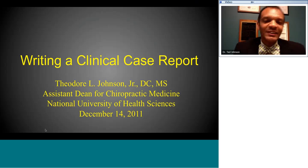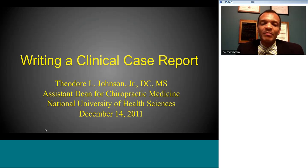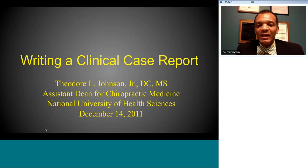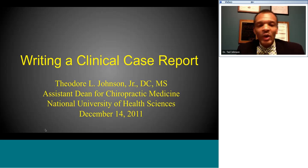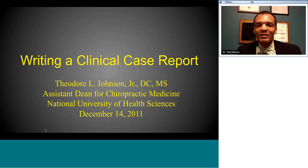Thank you, Dr. Kramer. Welcome everyone to my talk on writing a clinical case report. I'm going to do an informal talk about my process and method of writing a case report, outlining it step by step. Hopefully that will help those of you thinking about writing a case report or who have written one and would like another perspective. If you have any questions, feel free to type them in.